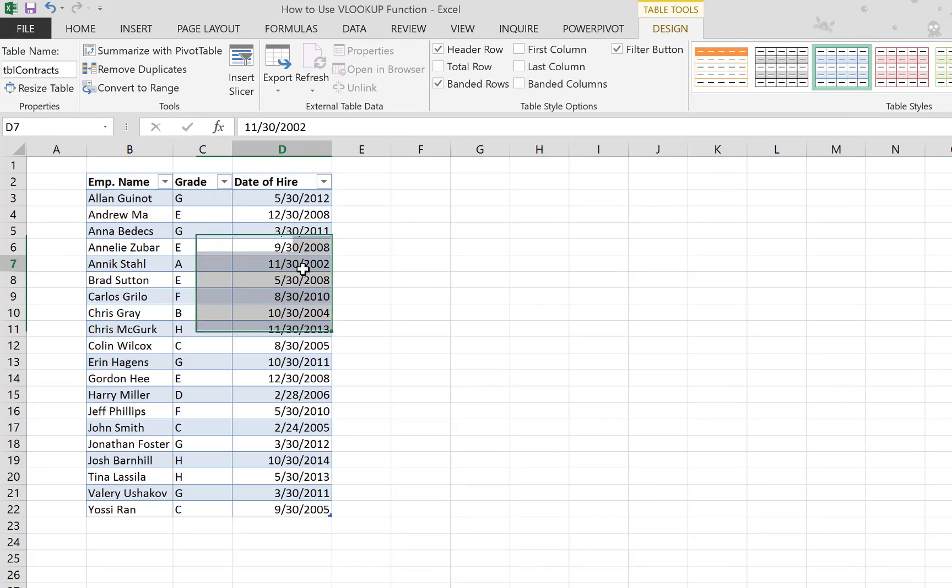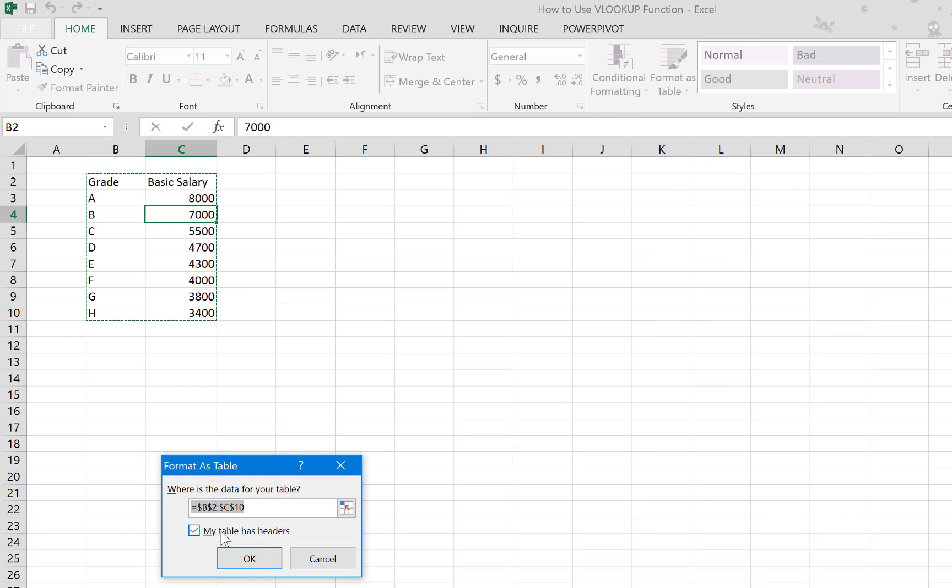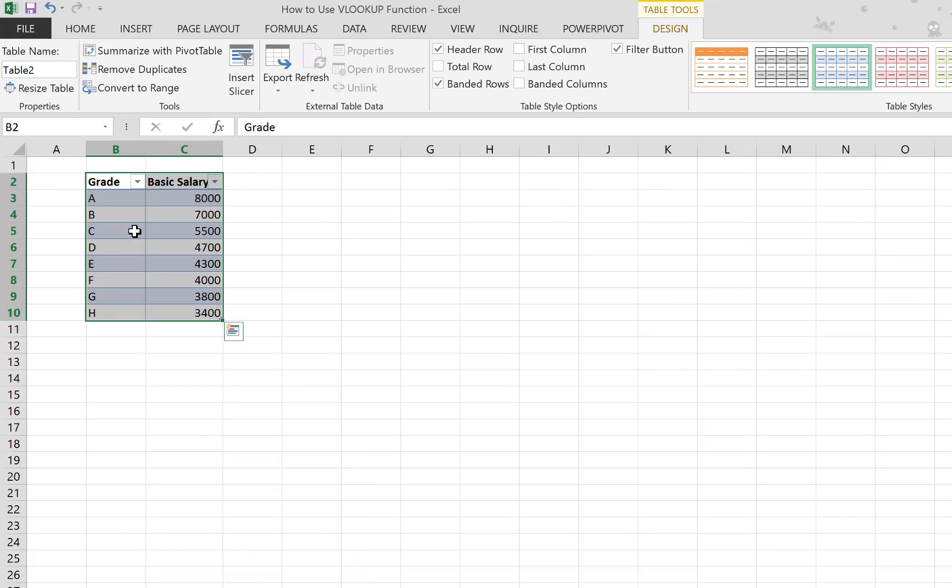All right, and we go to the other table here and do the same. Home tab, format as table, make sure 'My table has headers' is selected, and we give this table a meaningful name: 'tbl_salary'.